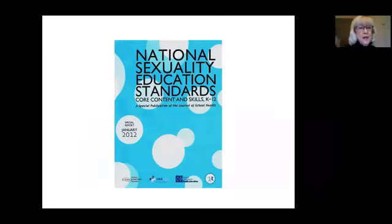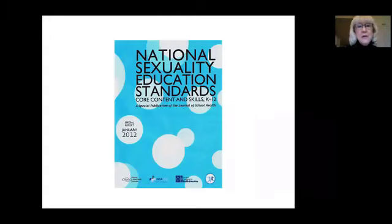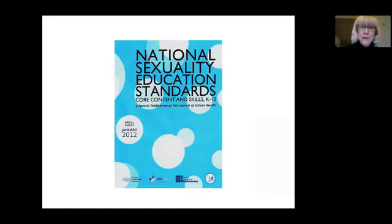The National Sexuality Education Standards are built on SIECUS. These national standards include performance indicators of what children should know and be able to do by the end of grades 2, 5, 8, and 12, all developed by Kinsey-trained sex educators.